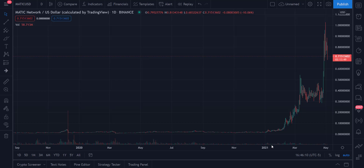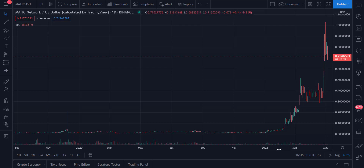Welcome back to Income Trading 101. Today is Tuesday May the 4th, and just because I teed it up yesterday — May the 4th be with you. That's super silly, but I wanted to go ahead and take a look today at Matic Network, which is Polygon — the Polygon project that those of you in crypto will be familiar with.